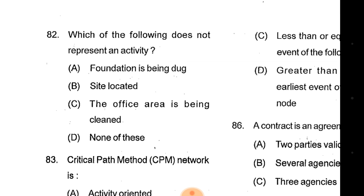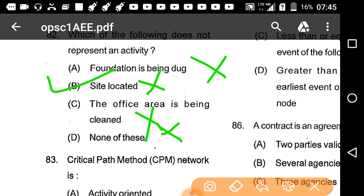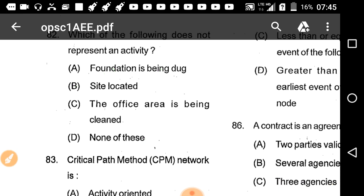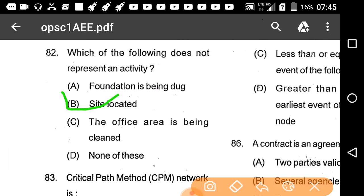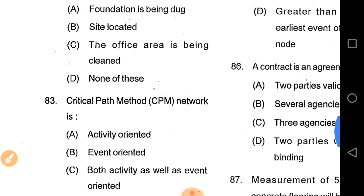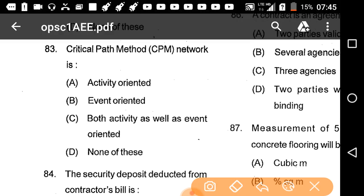Question 82: Which of the following does not represent an activity? Foundation being dug, site located, office area of building. Correct answer is option B — site located. The critical path method is activity-oriented.